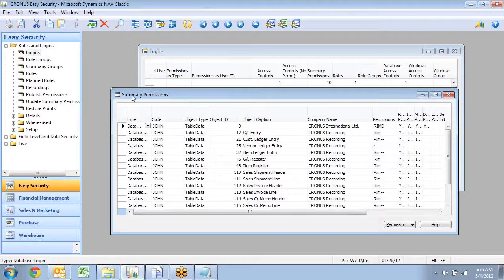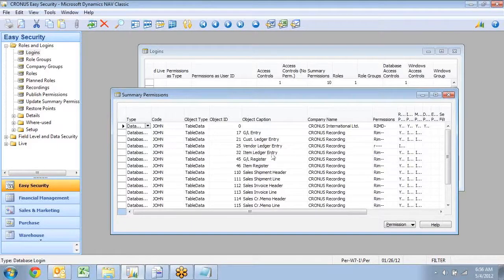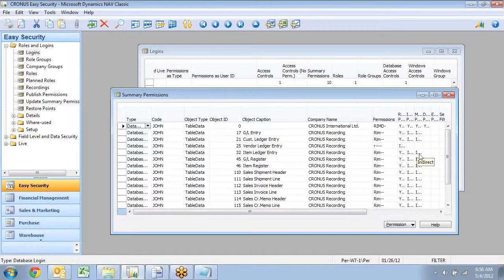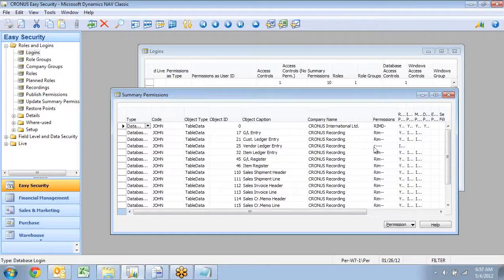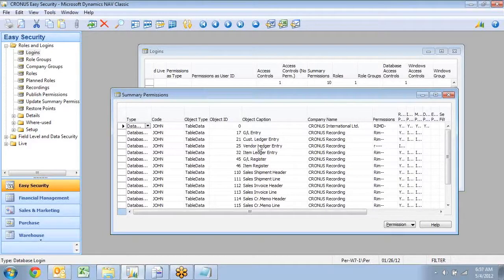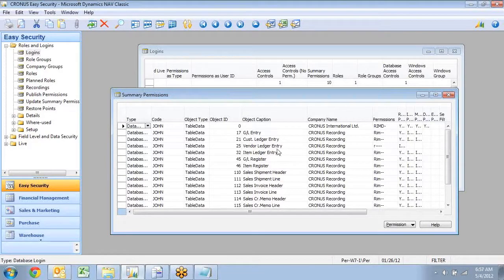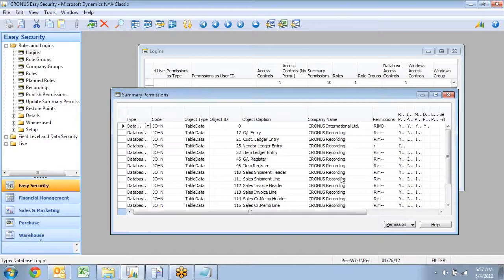The other thing it did was it calculated something called summary permission, and with all these many permissions giving me access to NAV, it can be hard to figure out what your total permission is, and that's actually what the summary permission is. So I can go in here and see in the item ledger entry, I have read insert or indirect insert and indirect modify out here. In my vendor ledger entry, I only have indirect read permission. So I can't see the vendor ledger entries, but I can still calculate flow fields on top of them that is part of some of the roles in here.